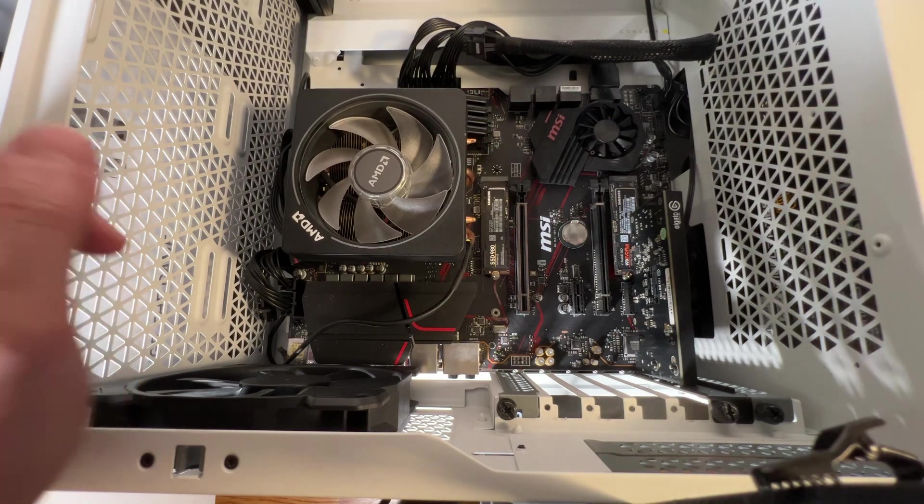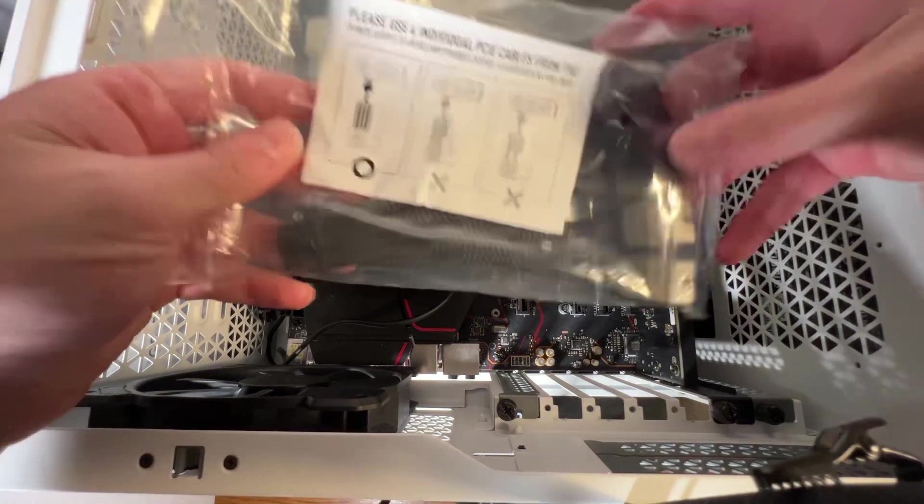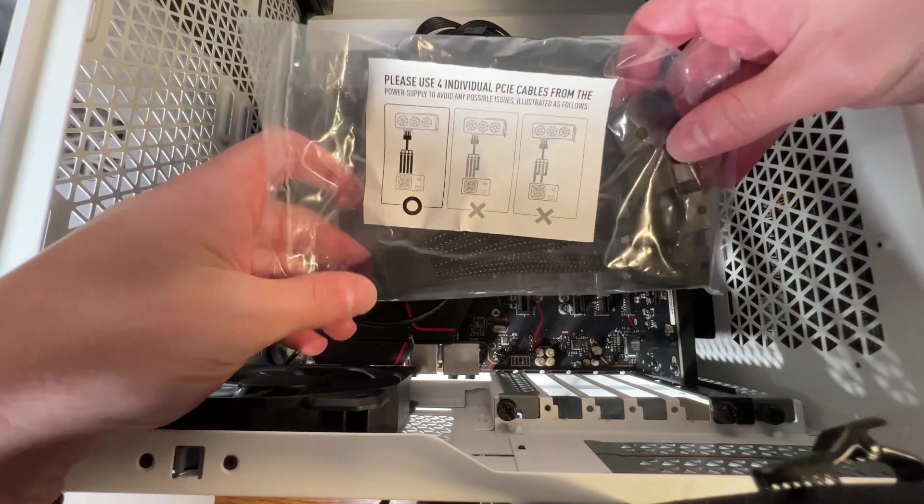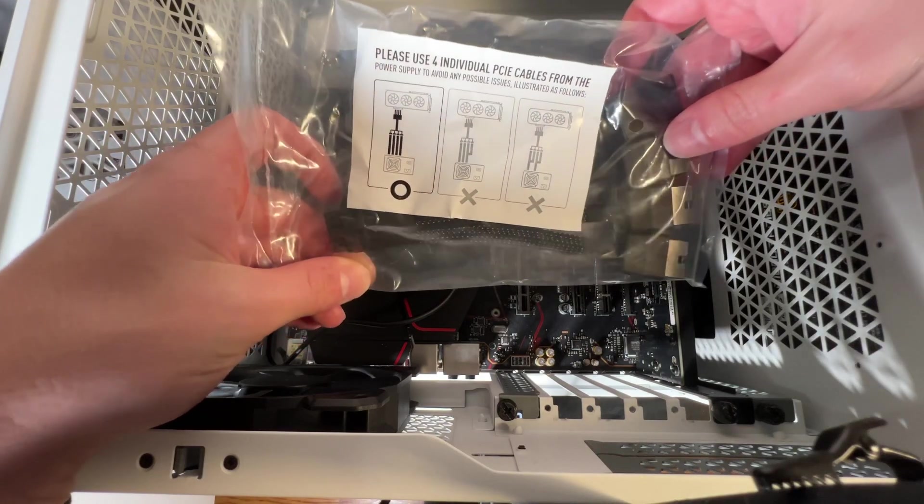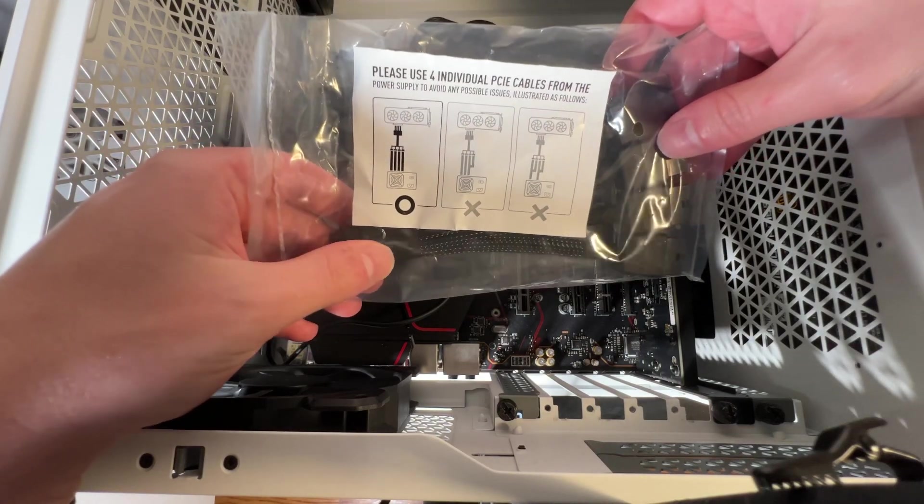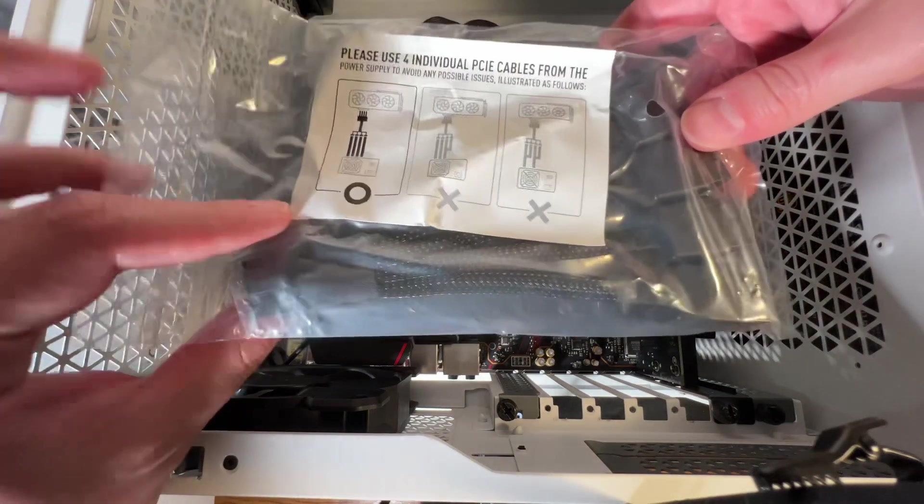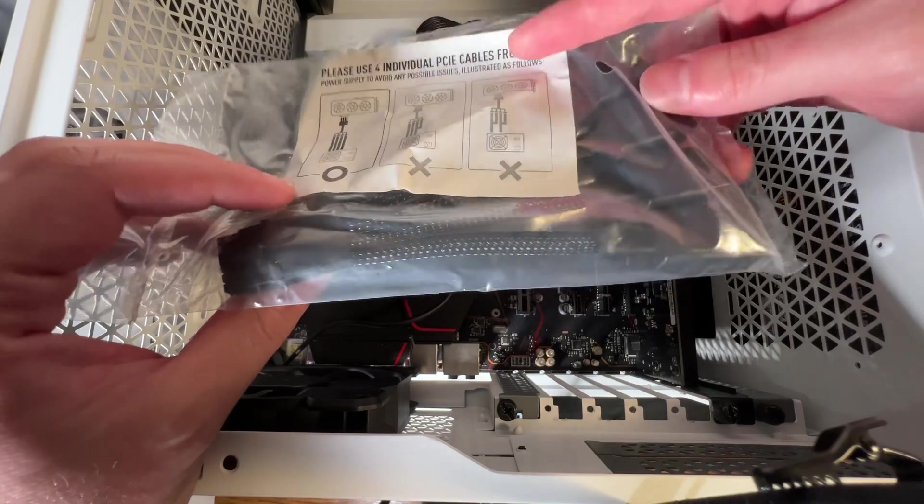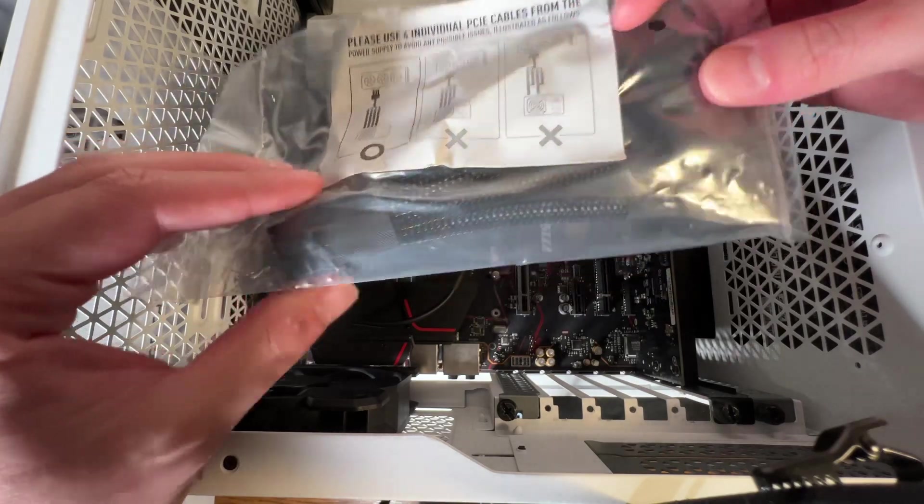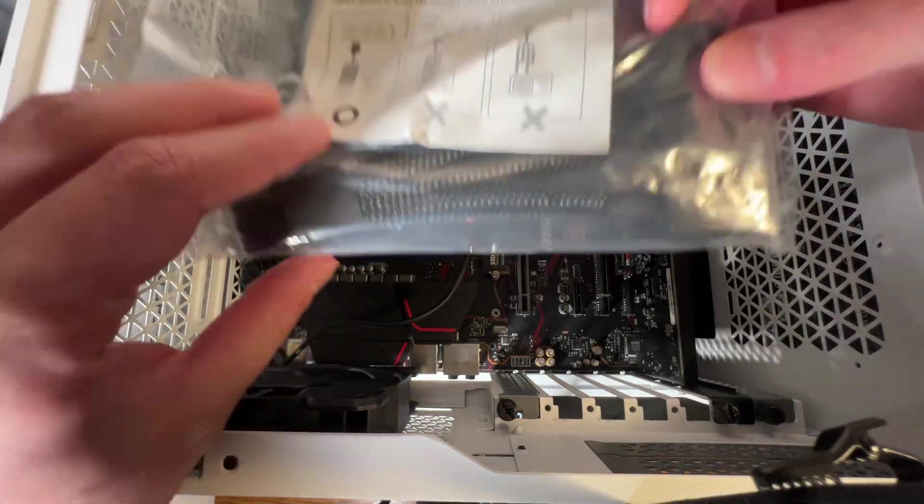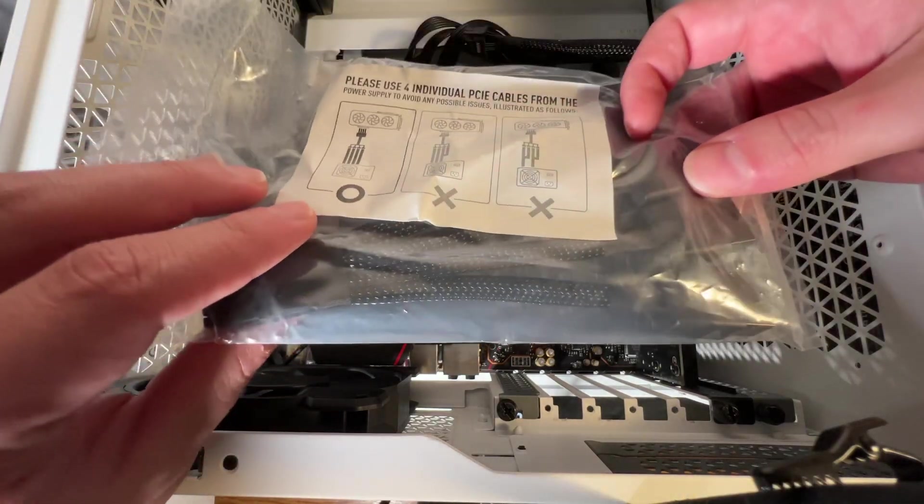But it does come with this adapter. So this applies to all of the 40XX cards, not just the hybrids, the water cooled, or the MSIs.